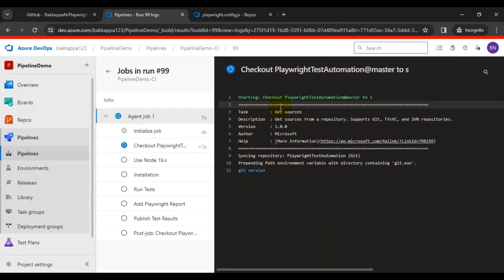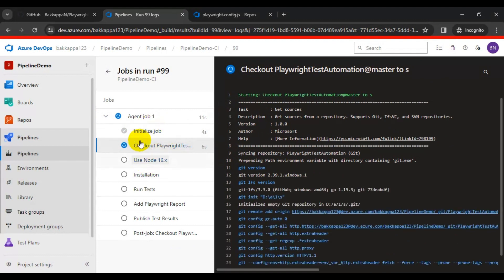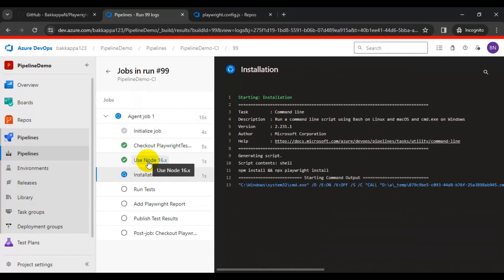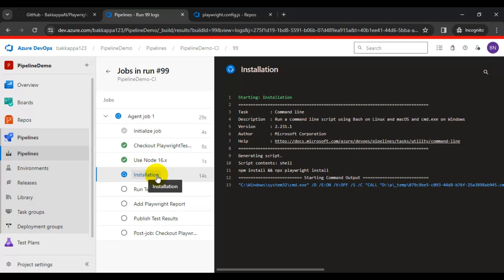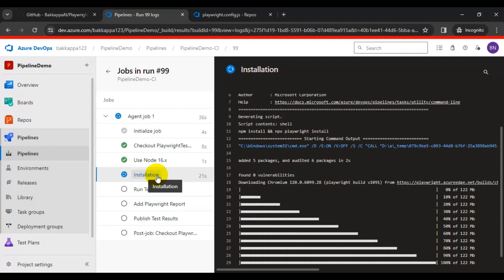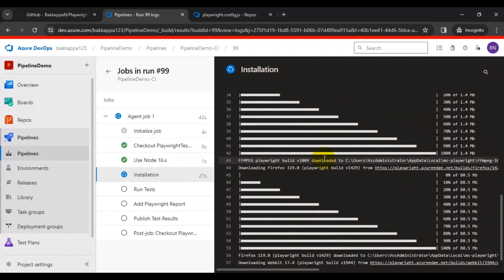It will take a few seconds to start execution. Right now it has started executing the initialize job and checking all the preconditions. We have installed Node.js and are installing all the preconditions. First it will install npm, then it will start installing the Playwright browsers.